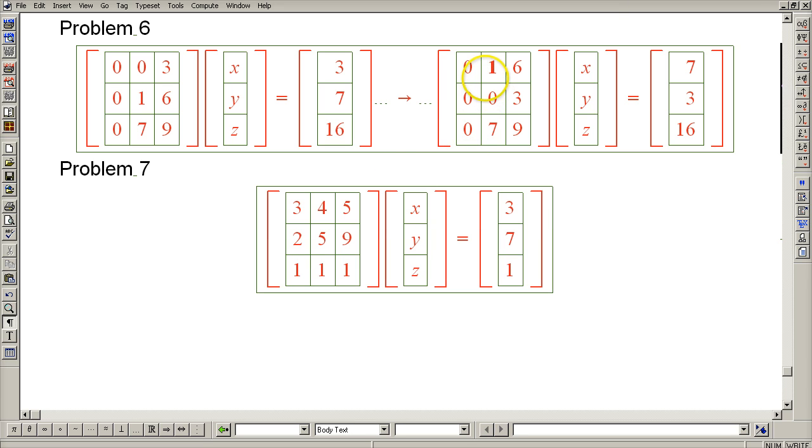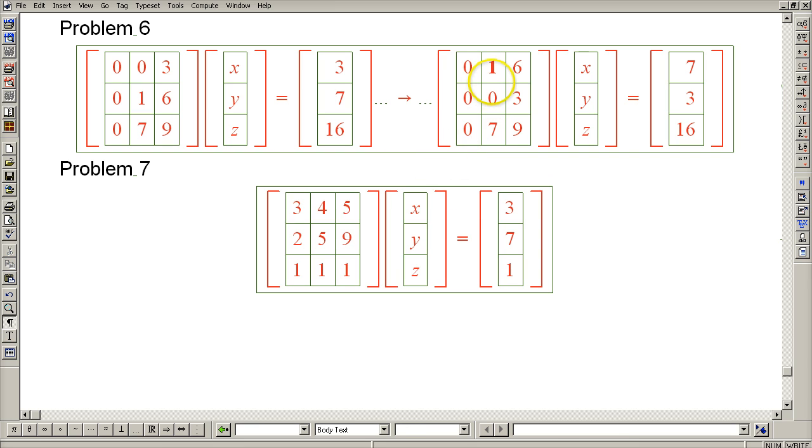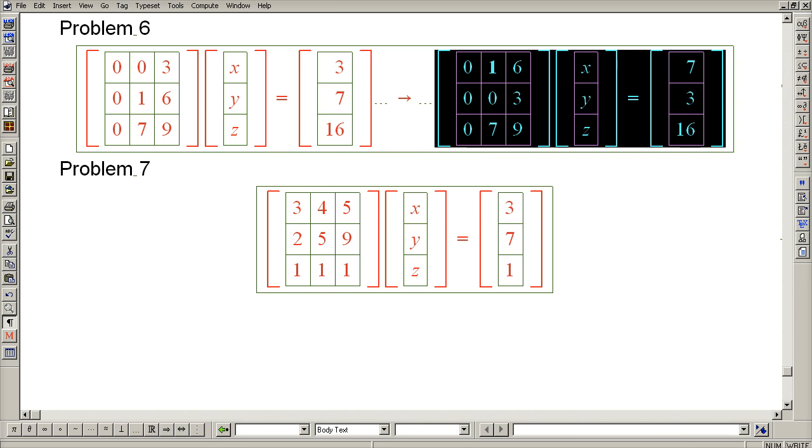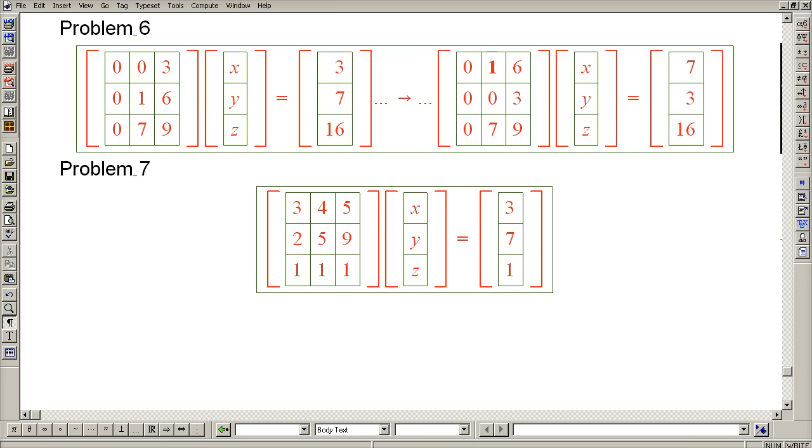Now we can proceed with Gaussian elimination. Since this is our pivot, the next operation is to subtract 7 of row 1 from row 3. We should probably do it on the next line.